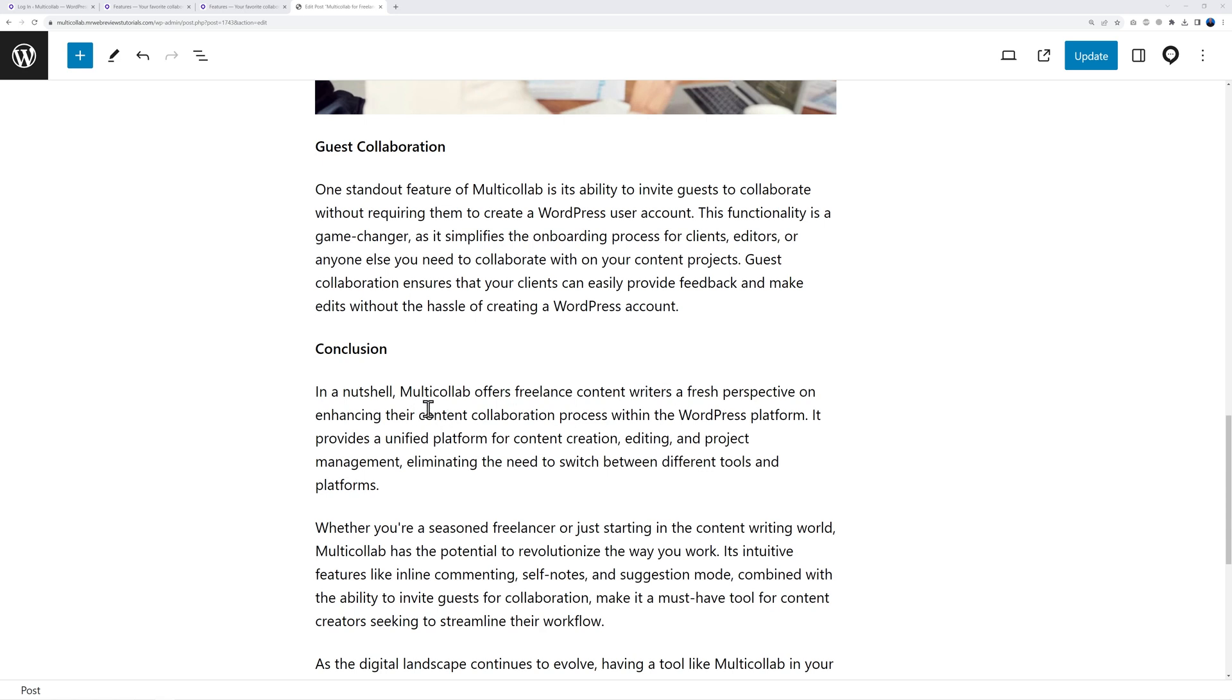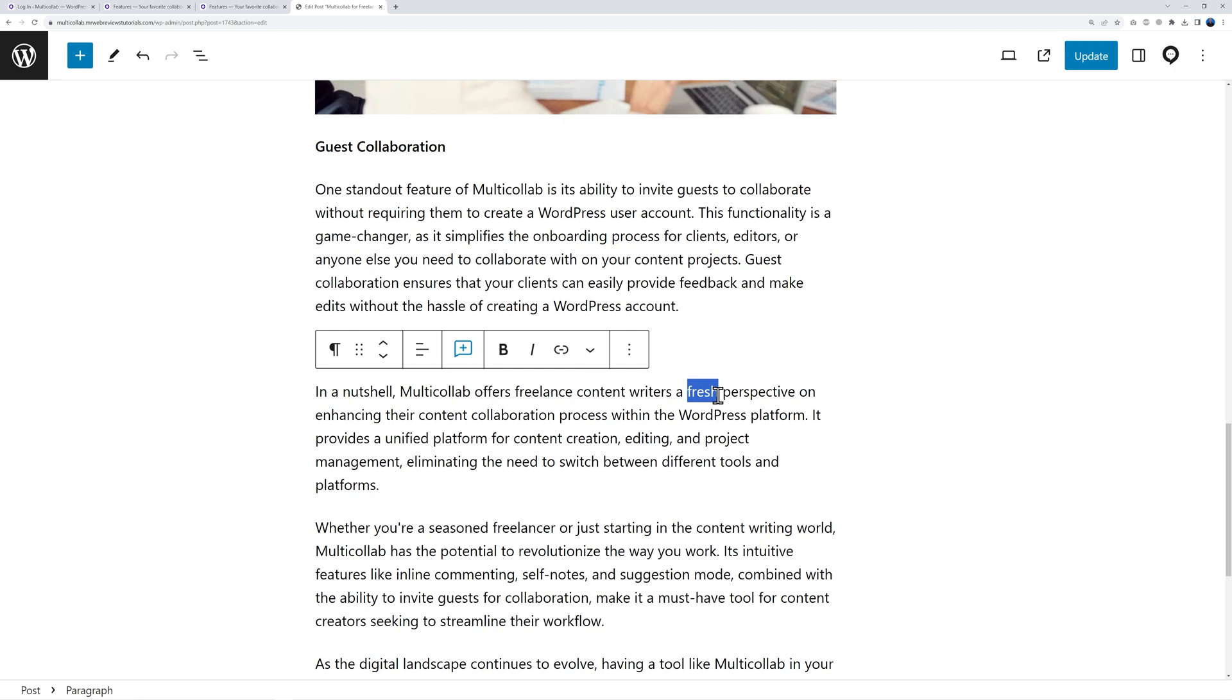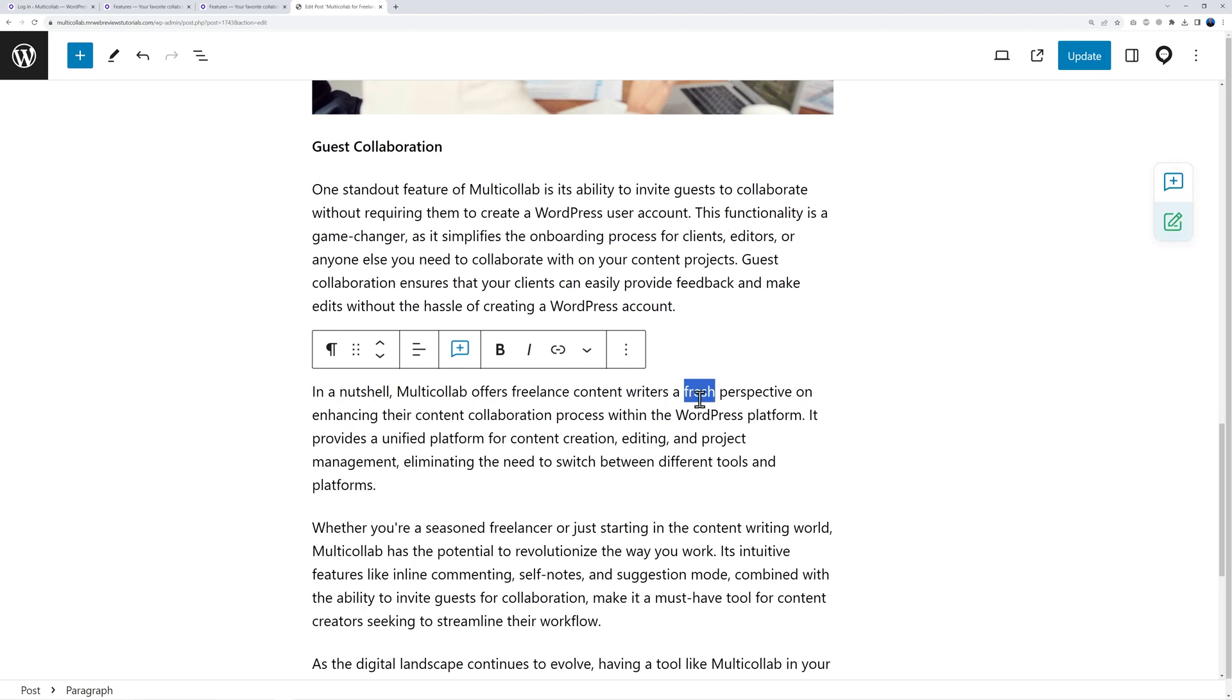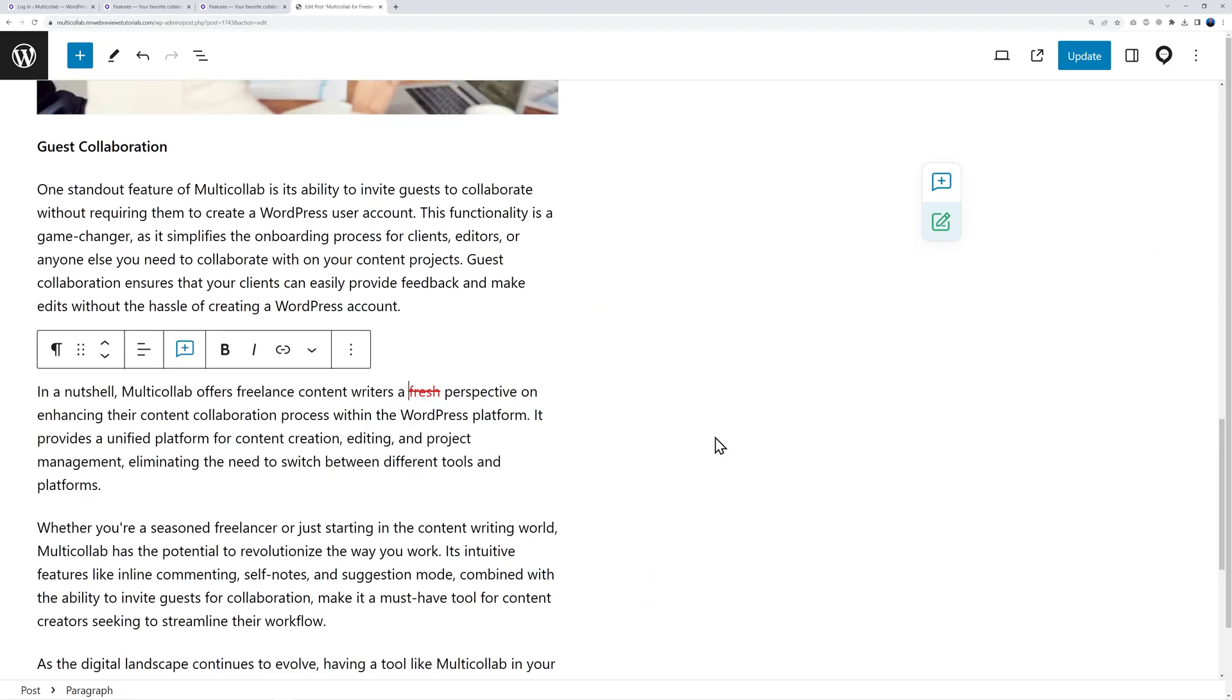Let me show you how this feature works. Let's say we have this statement: 'Multicollab offers freelance content writers a fresh perspective on enhancing the content collaboration process within the WordPress platform.' Let's say the word 'fresh' here maybe it's not suitable - maybe I want to say 'a brand new perspective.' All I have to do is highlight the text here and the suggestion mode is on.